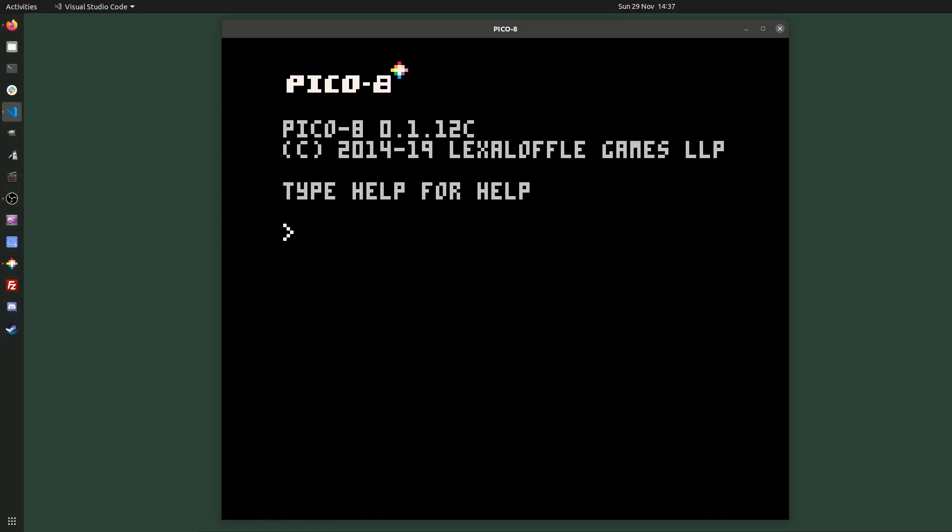Hello. I thought I'd do something a bit different in this video. Rather than making something more involved over a number of videos, I thought I'd make a simple game from start to finish in a single video. Hopefully that'll be under an hour, but we'll have to wait and see. And the game I'm going to make is a Tron clone.